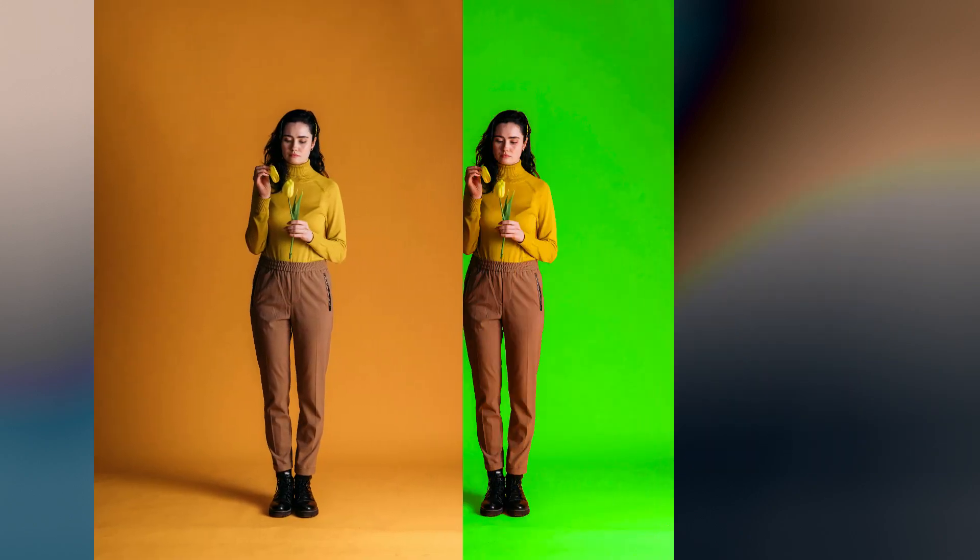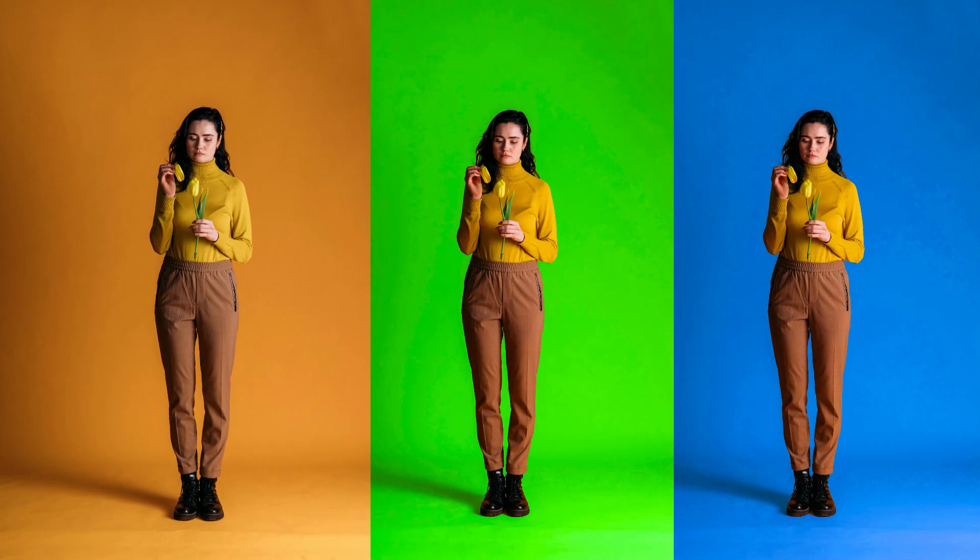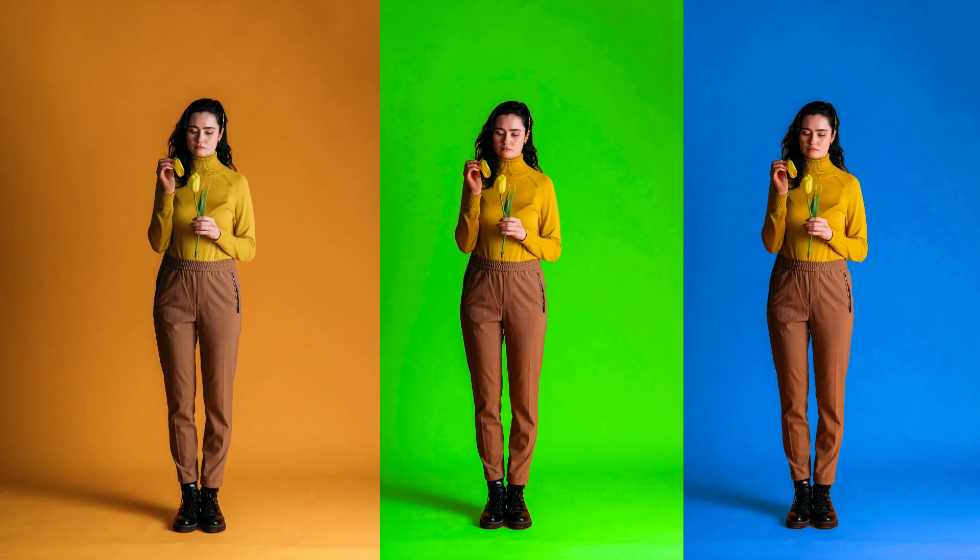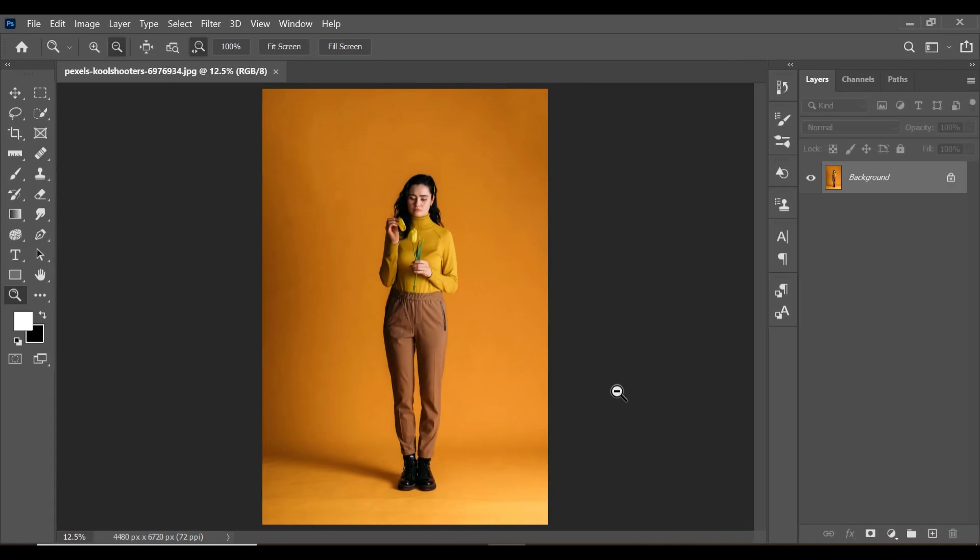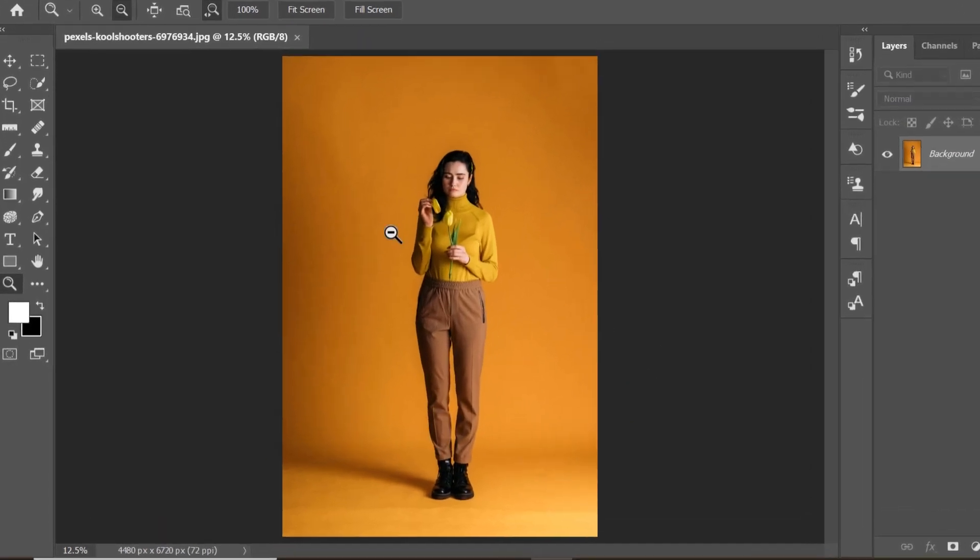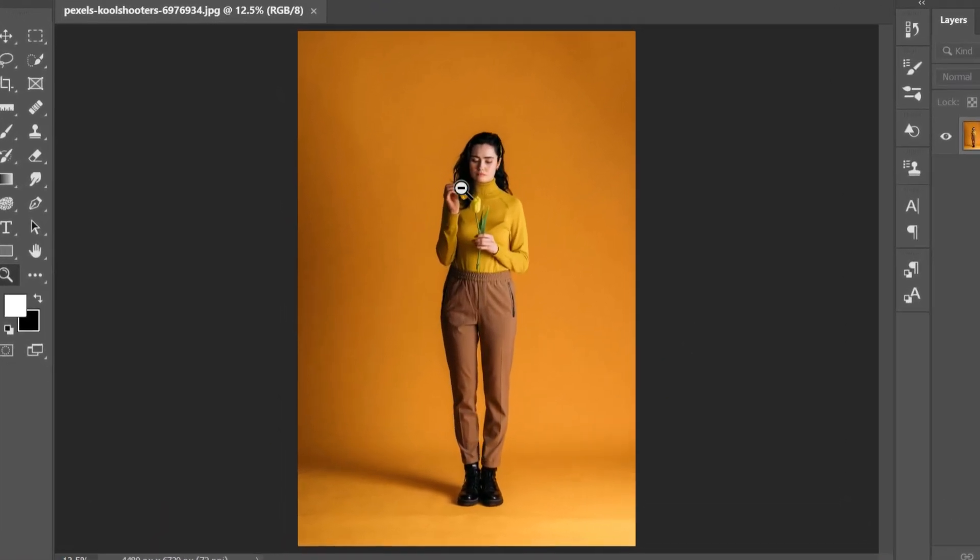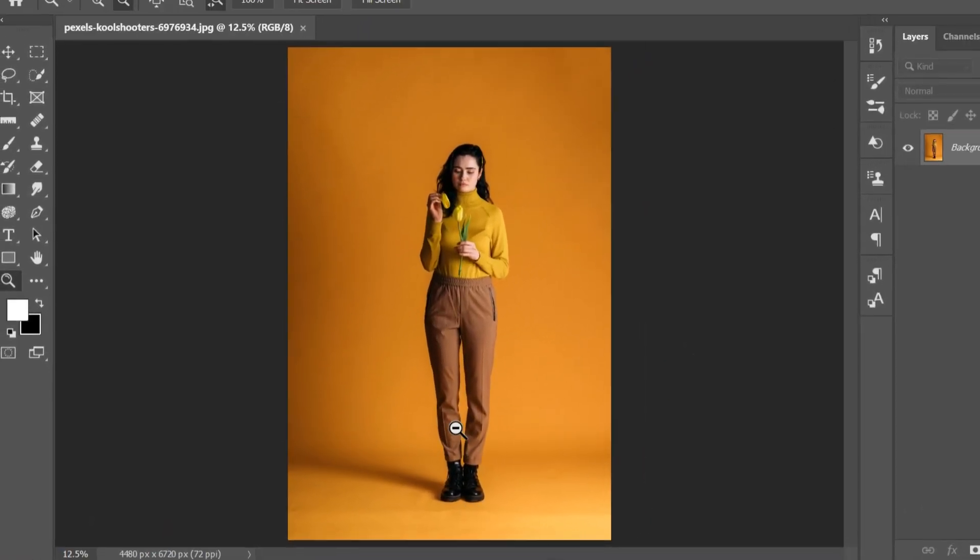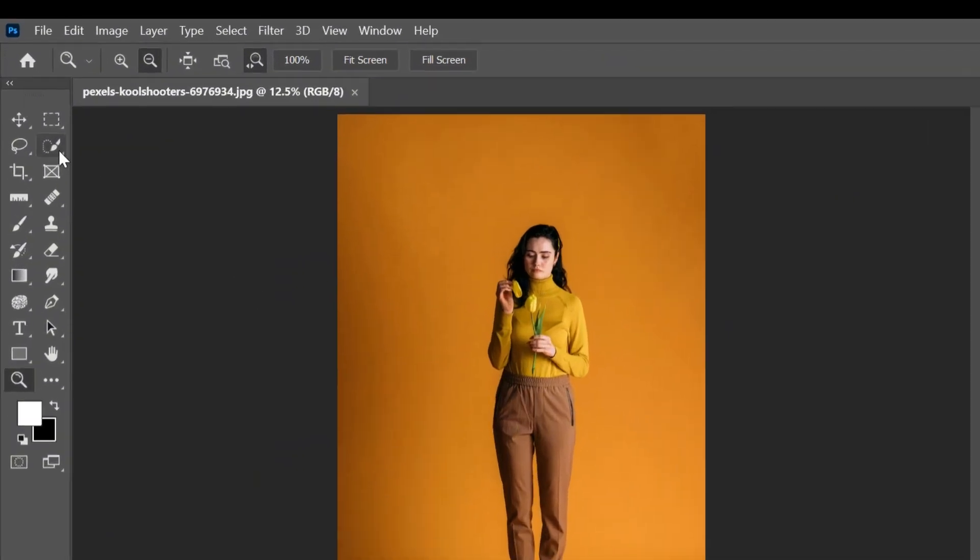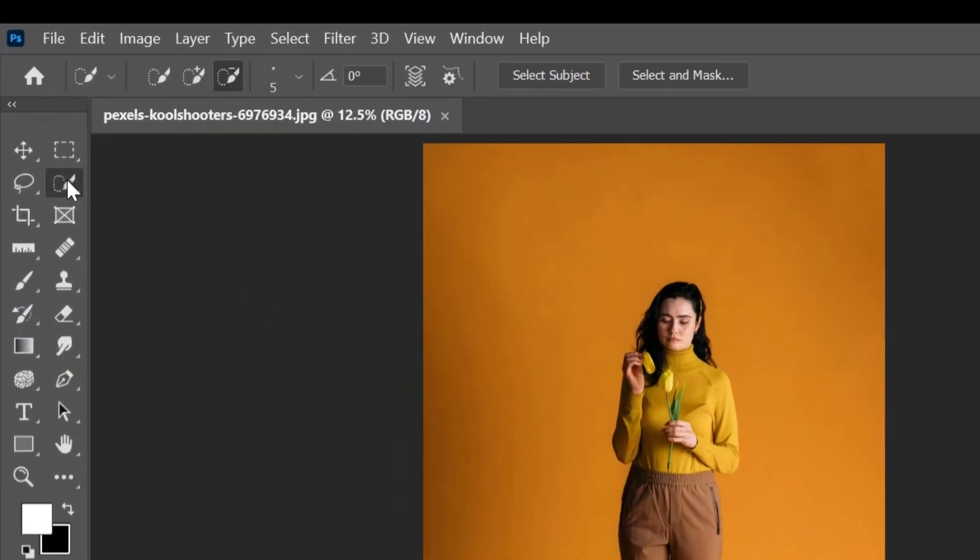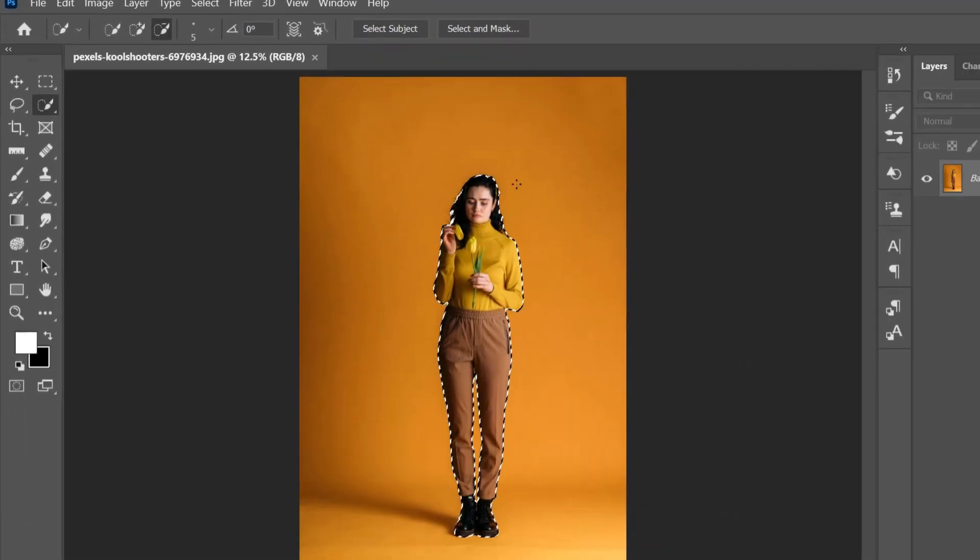Today you will learn a quick and easy method for changing background color in Photoshop fast. First, we are going to make a selection of the subject. You can use whichever method you like, but I'm going to use the quick selection tool. Select your quick selection tool and click Select Subject. This makes a nice selection around the subject.